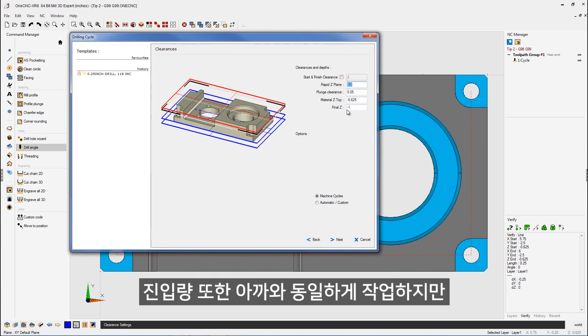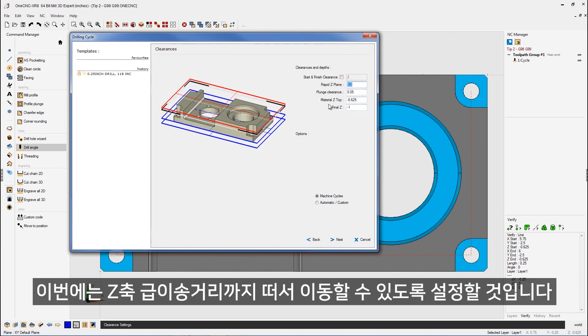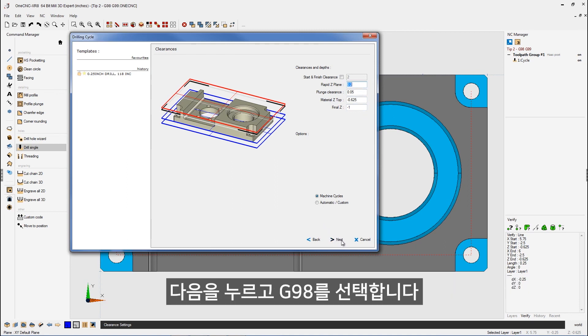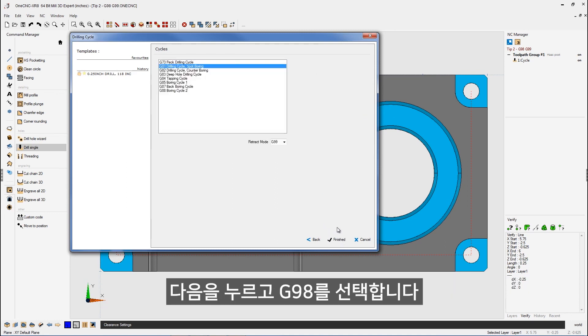We'll click next. Actually, all this information is the same as well. The top of the hole, the material Z top is also minus 625 thousandths for all four of those corner holes. All this looks great on there. But in this example, we want the drill to rapid up to that value right there to the rapid Z plane. So we'll click next and make sure that for this cycle, we're going to be using G98.